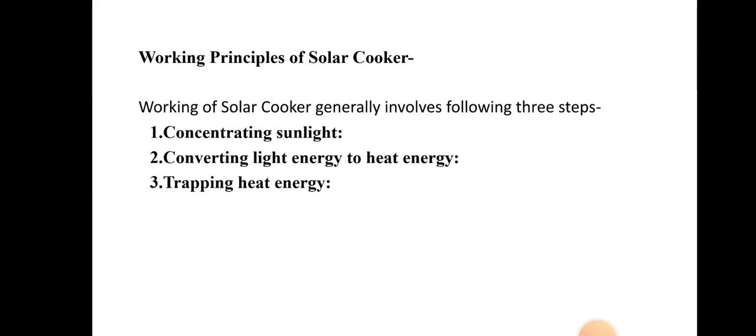The second step, once sunlight gets concentrated, is converting light energy into heat energy. For cooking food, we require heat energy, so the concentrated solar energy is converted into heat energy. The third step is trapping the heat energy — once sunlight is converted into heat energy, we trap that heat energy and use it to cook our food.